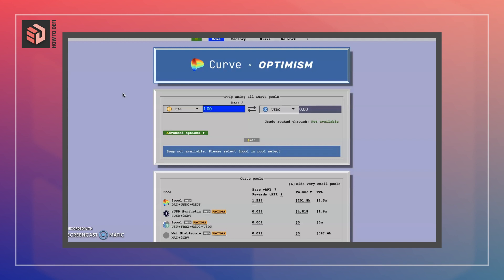It also makes sense for arbitragers to use Curve to quickly swap between stable coins and then interact with other decentralized exchanges or centralized exchanges.